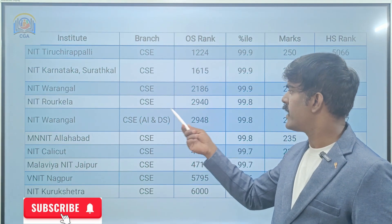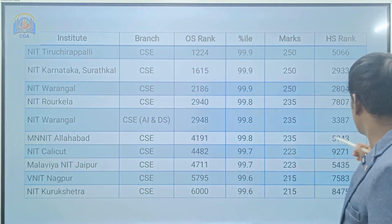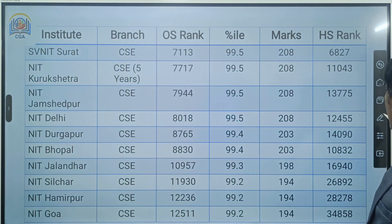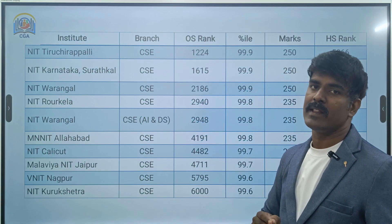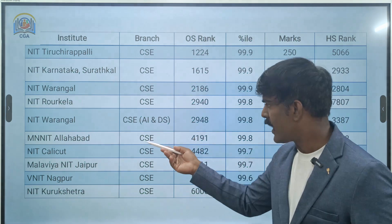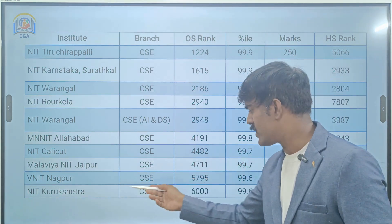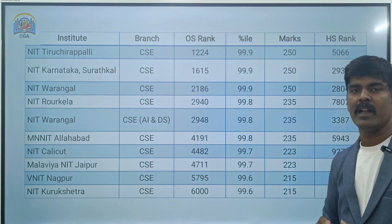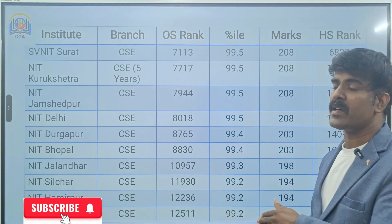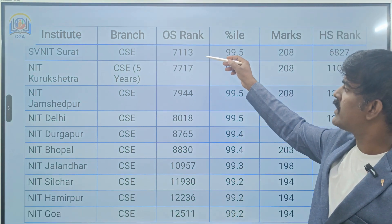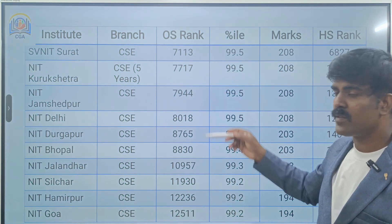So if you want to join top NITs for CSE — NIT Allahabad, Calicut, Jaipur around 5,000 ranking; Nagpur, Kurukshetra around 6,000 ranking. And for Tier 2 NITs — CSE cutoffs: Tier 2 opening around 7,134; Surat, Kurukshetra 7,717; Jamshedpur 7,944.